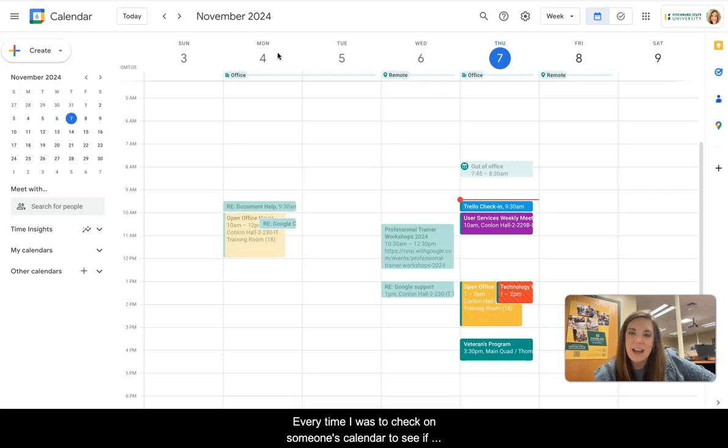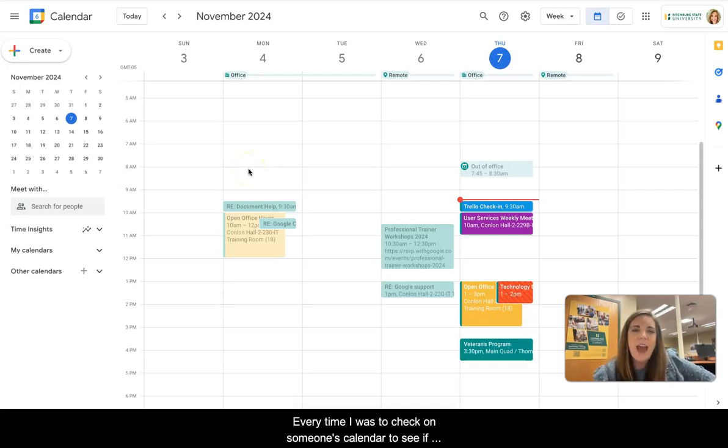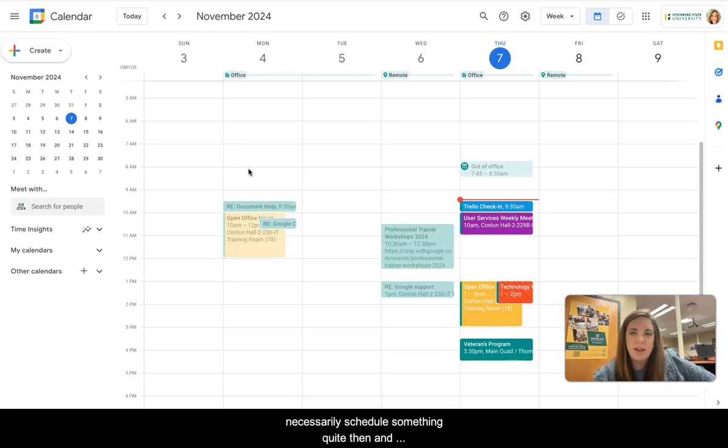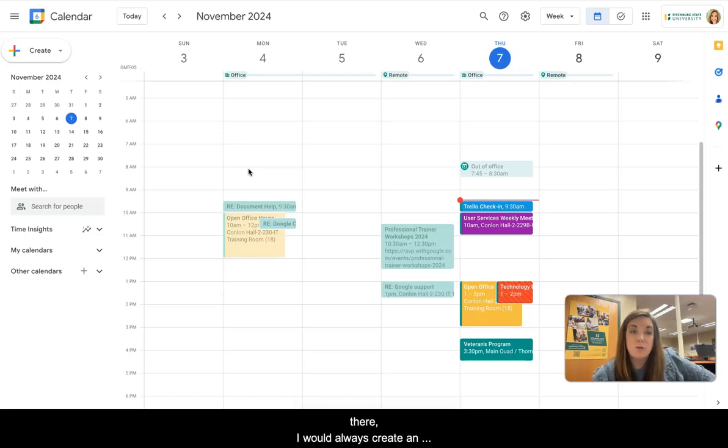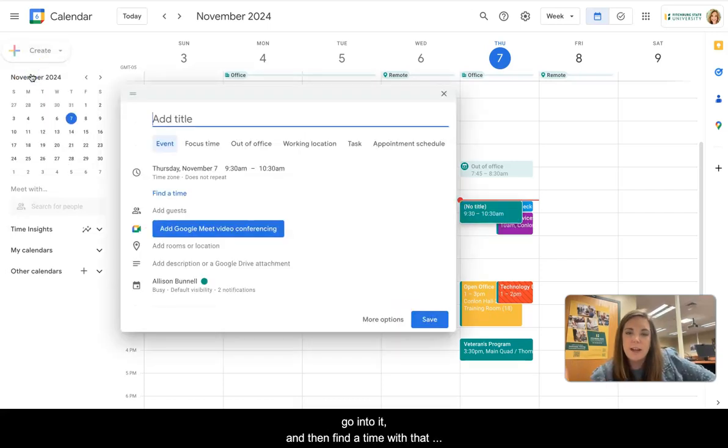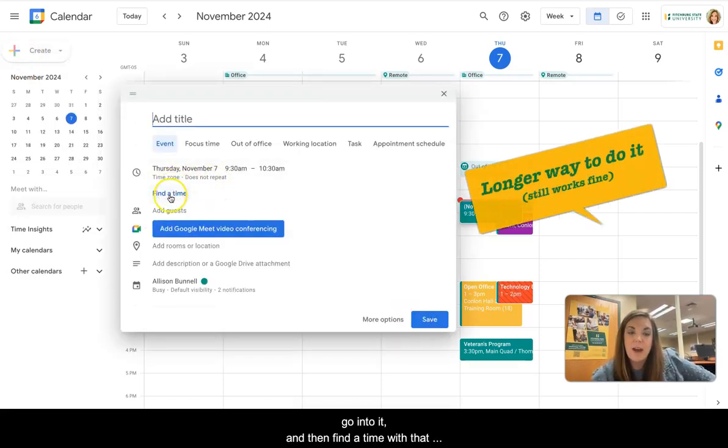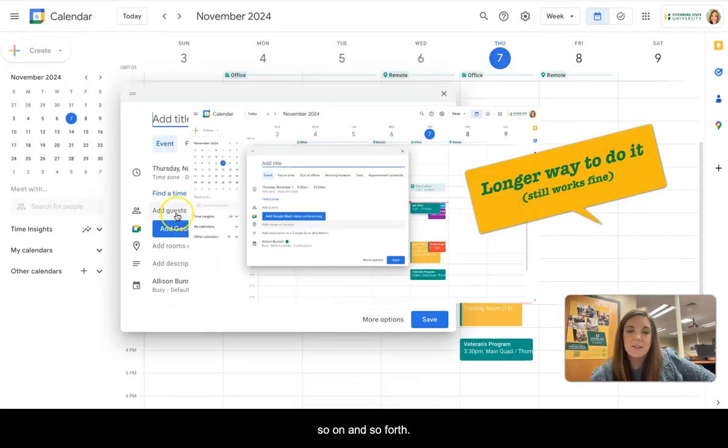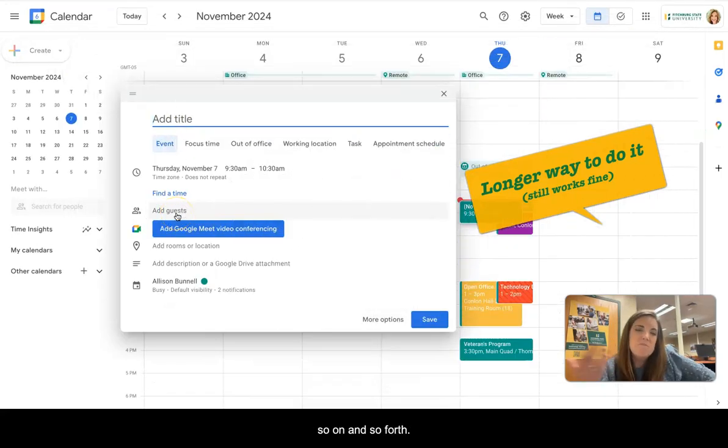Every time I was to check on someone's calendar to see if they're free or busy, even if I didn't want to necessarily schedule something quite then and there, I would always create an event, open it, go into it, and then find a time with that person, add the guest, so on and so forth.